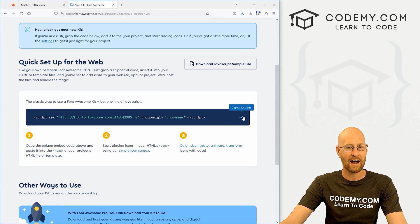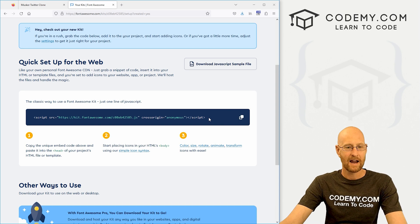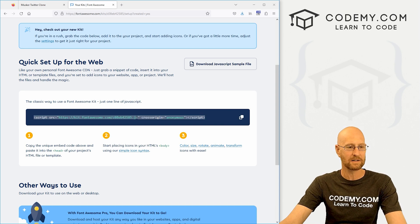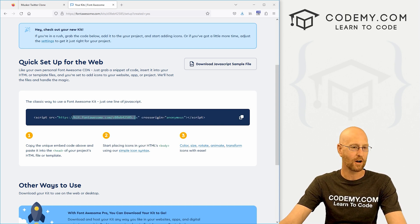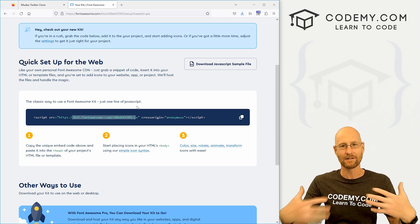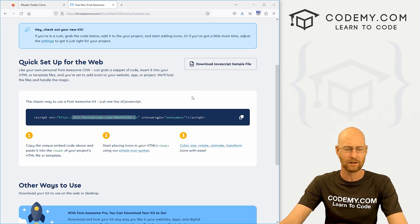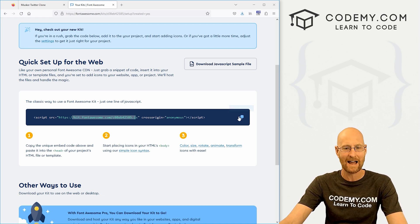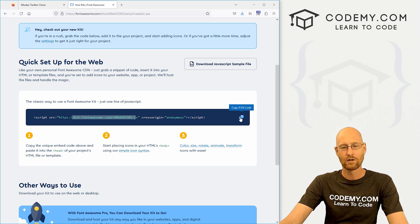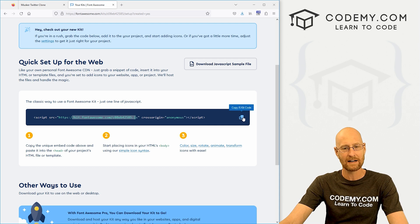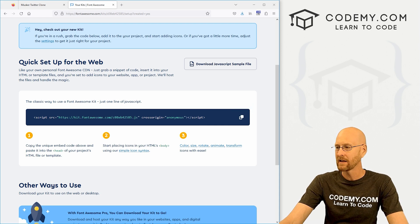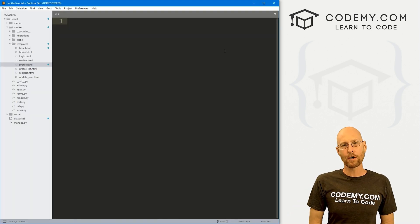So if this is your first time, you're going to probably see something like this. What you want to do is create your first kit or add a new kit. They call them kits. What we want is just this script right here. So you could just highlight this and this is just going to reference a CDN where all the Font Awesome icons are sitting and you can pull them right into your app.